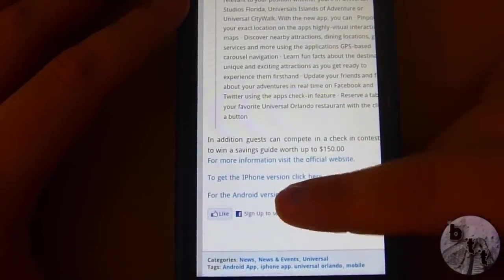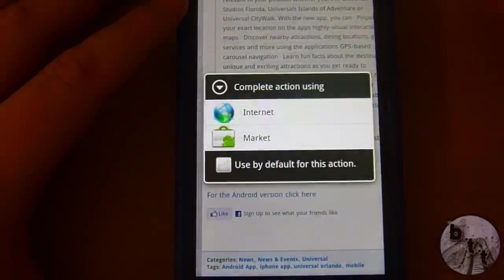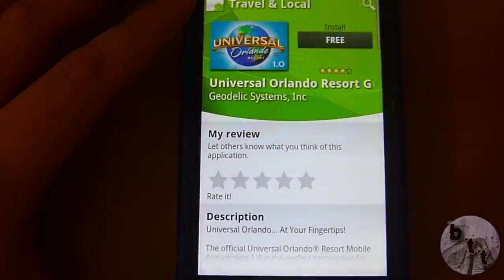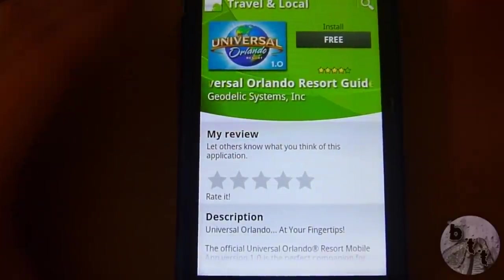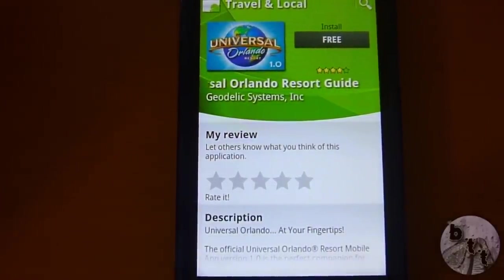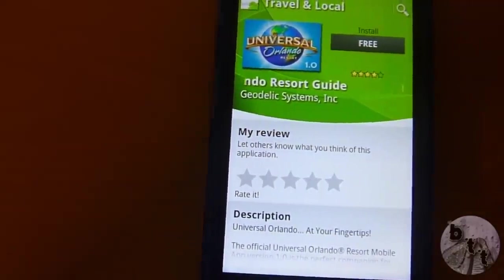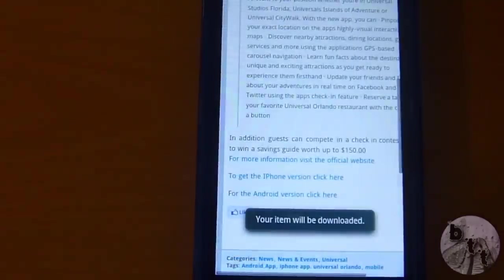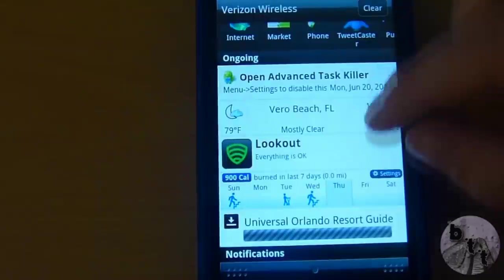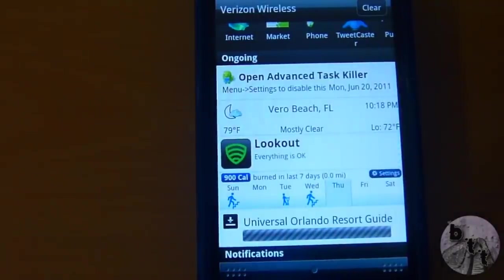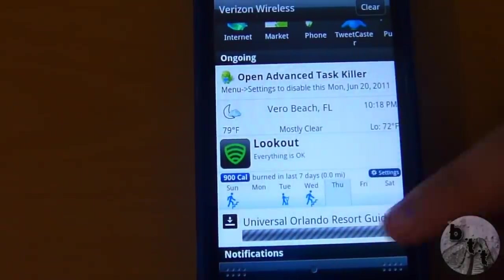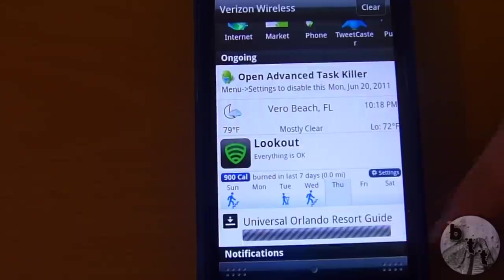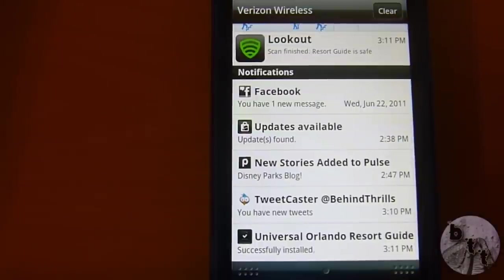The first thing you can do is start by downloading it in the Android Market. You can find it by searching Universal Orlando, or just click the link directly from our article on BehindTheThrillers.com. We're going to install it, and now we're just waiting for it to finish installing — you can see it installing right here. And now we're going to open it up.